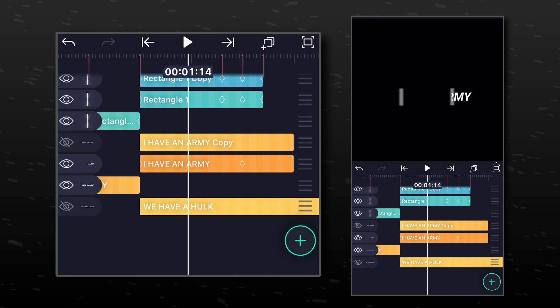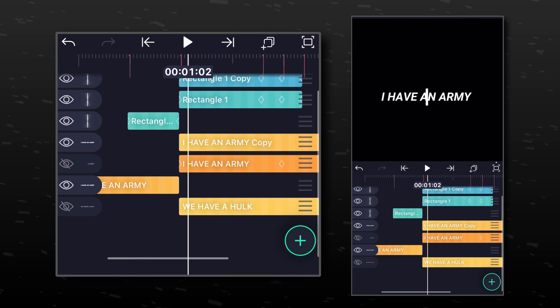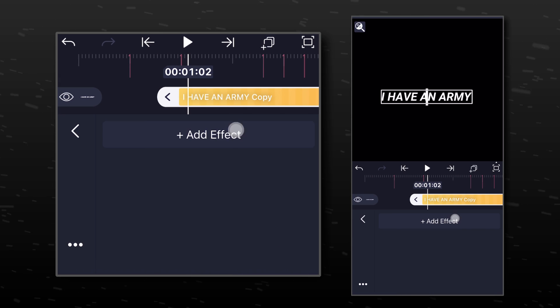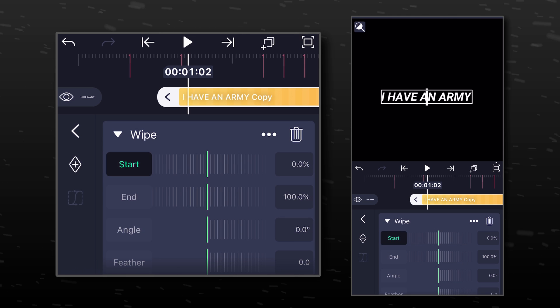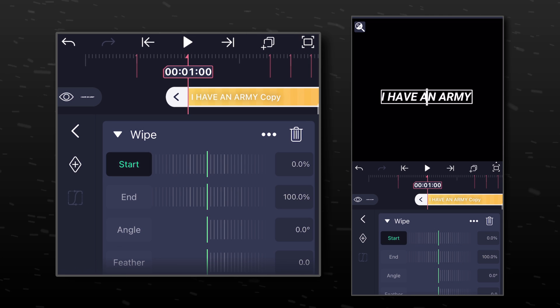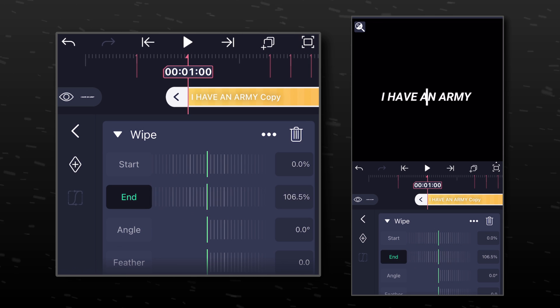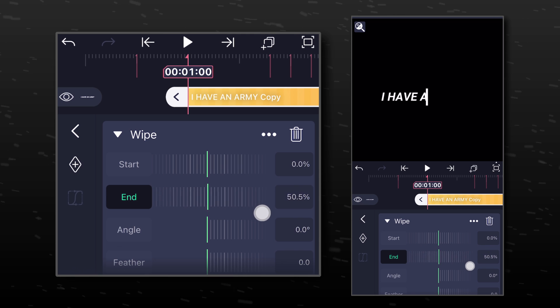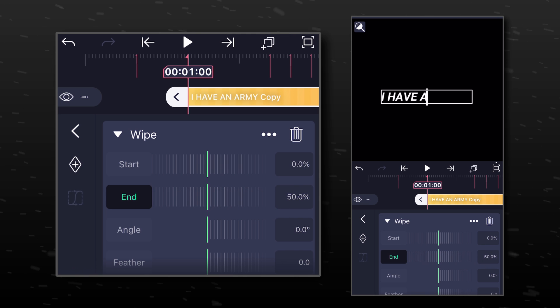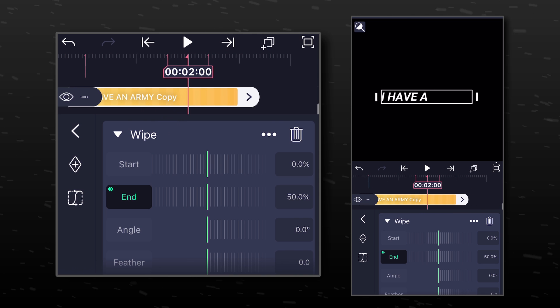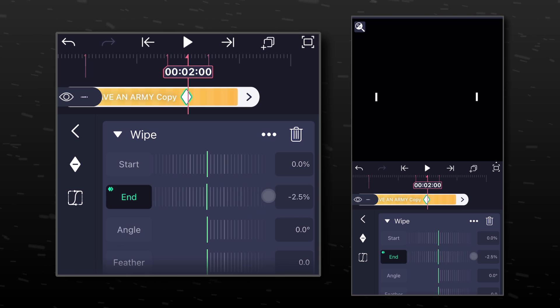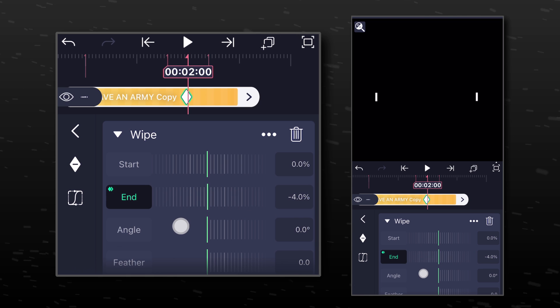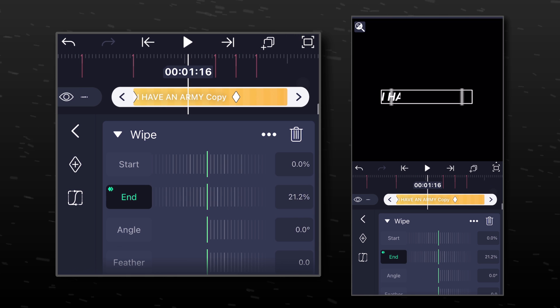Now hide this layer and unhide the other one. Add Wipe effect to this layer also. Select the End option and change its value to 50. Move forward to the fourth marker and change its value to something between minus 4% to minus 5%. Paste the same graph that we copied earlier.